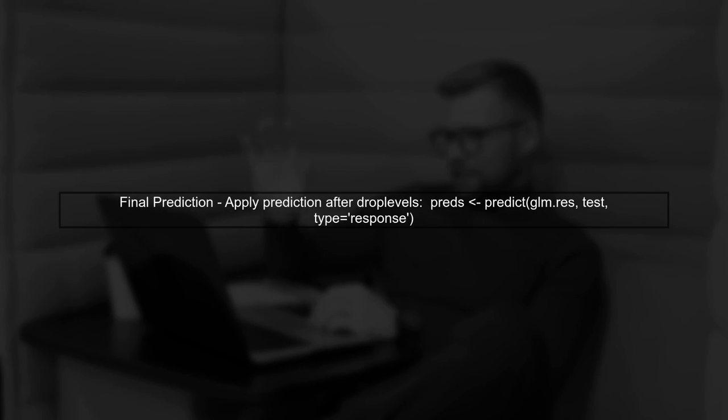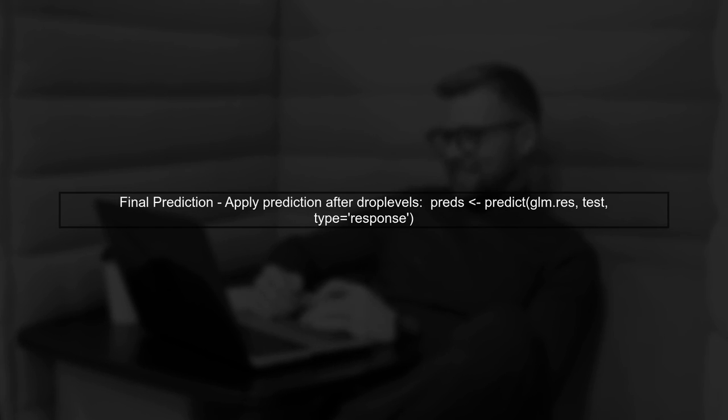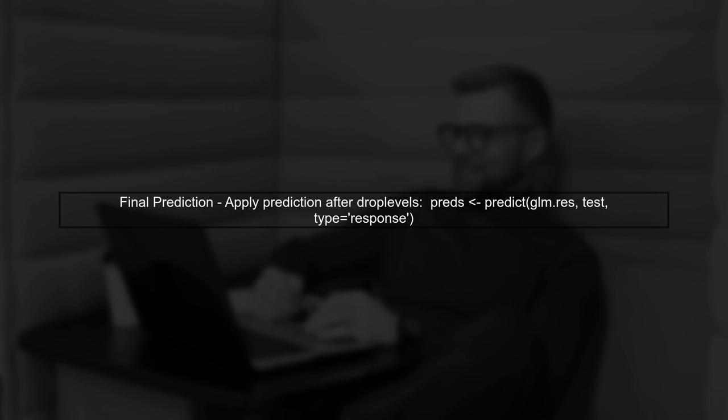After applying droplevels, you can proceed with the prediction. This will ensure that the predict function only considers the levels that were present in the training set, thus avoiding the error.